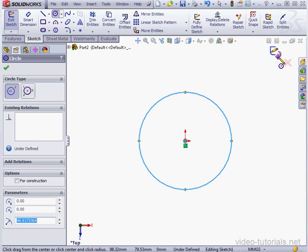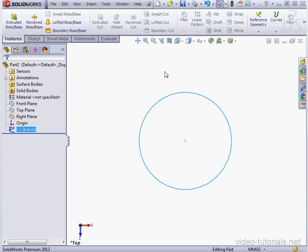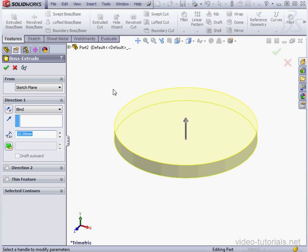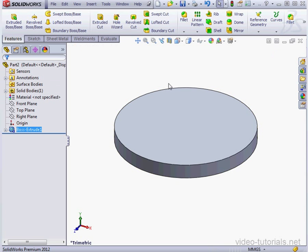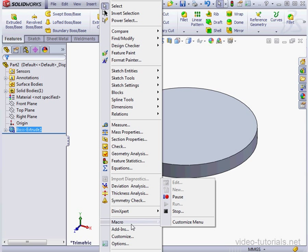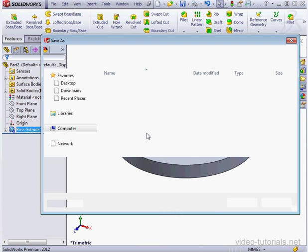Exit the Sketch, and let's activate the Extruded Boss command. Let's accept the default values. So all of that we recorded. Let's go back to Tools, Macros, and Stop.